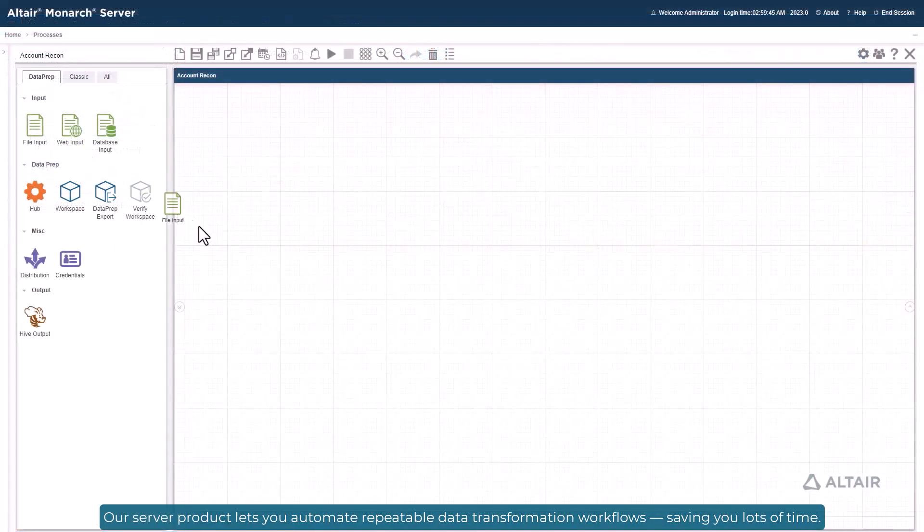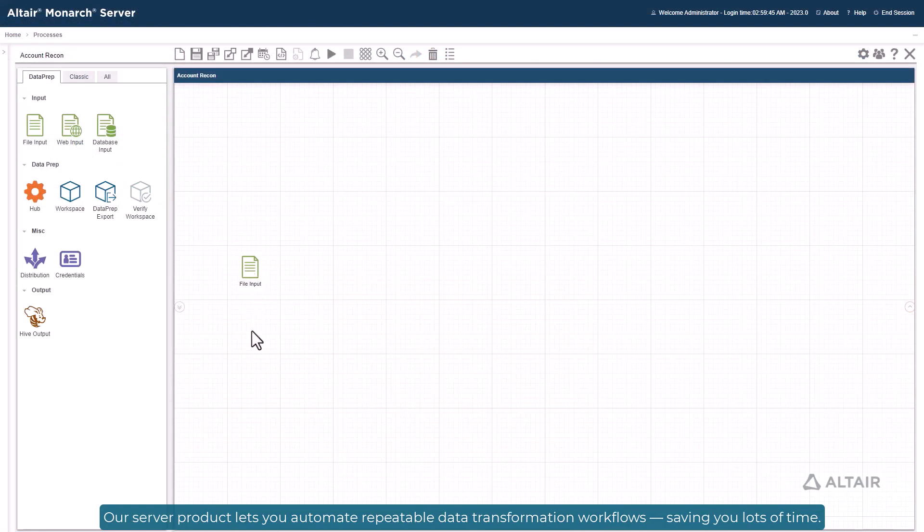Our server product lets you automate repeatable data transformation workflows, saving you lots of time.